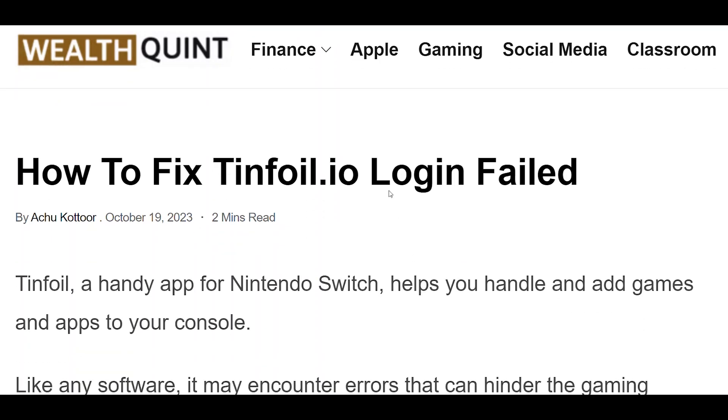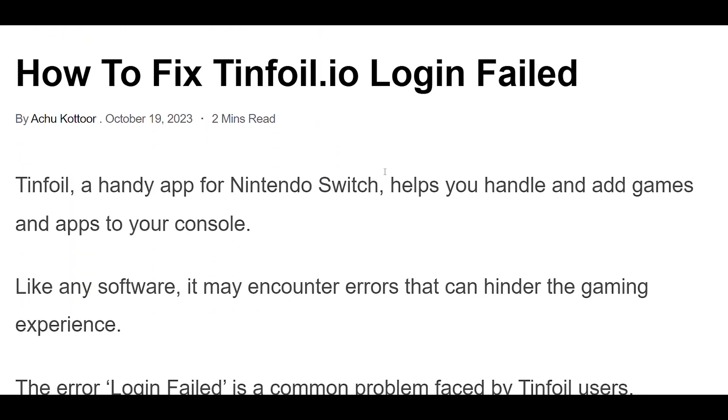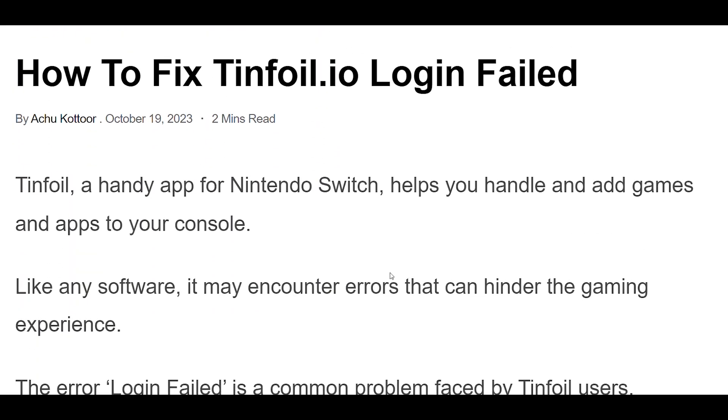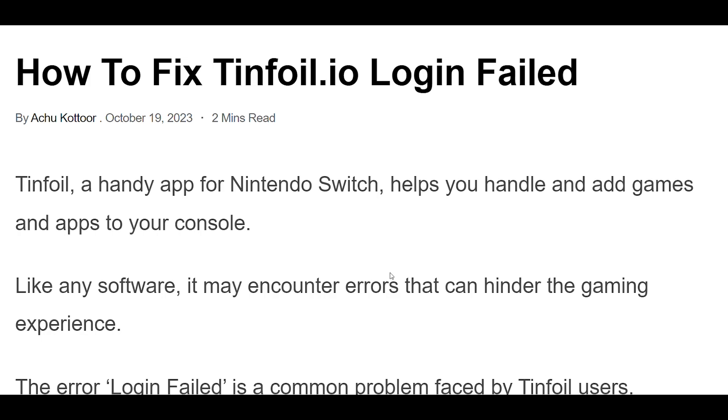How to fix tinfoil.io login failed. We have discussed the fixes in greater detail below.